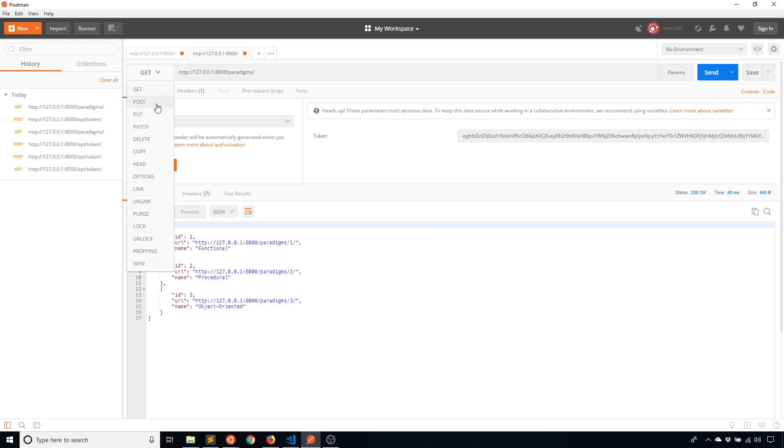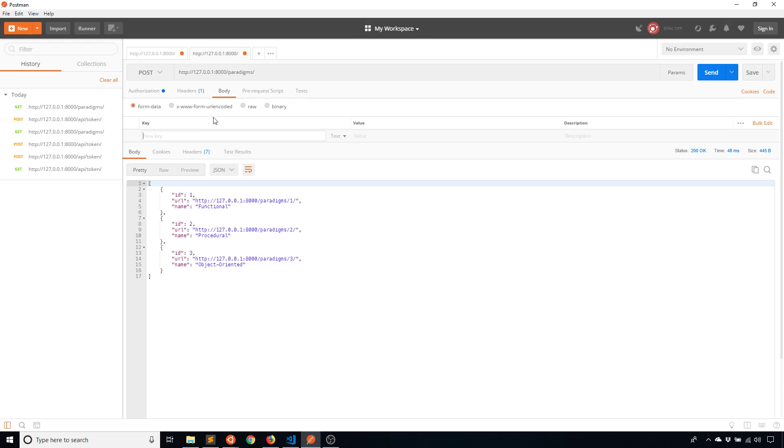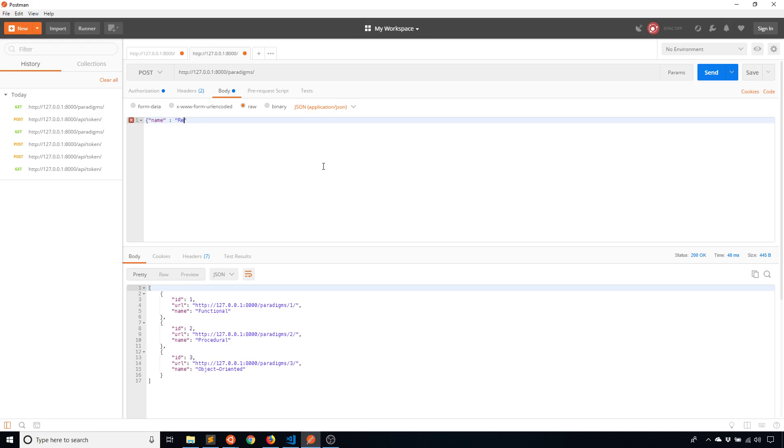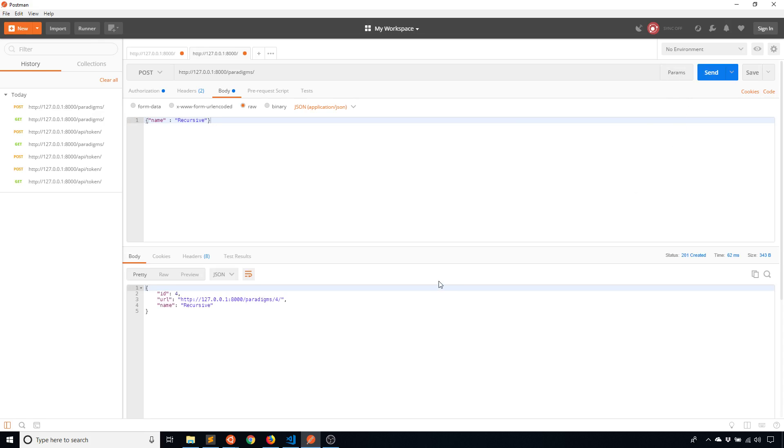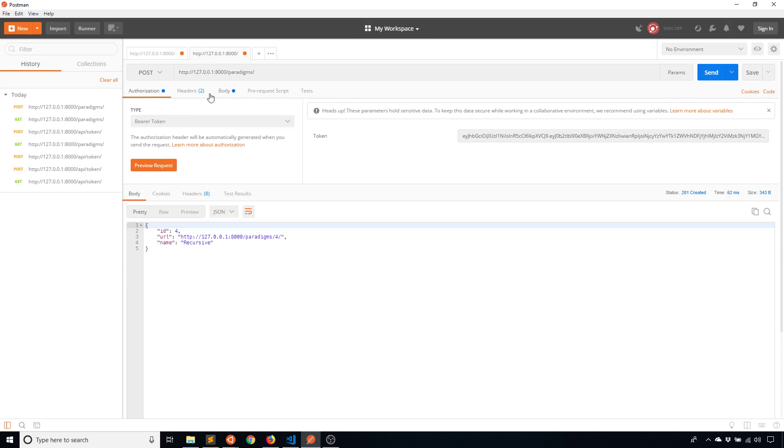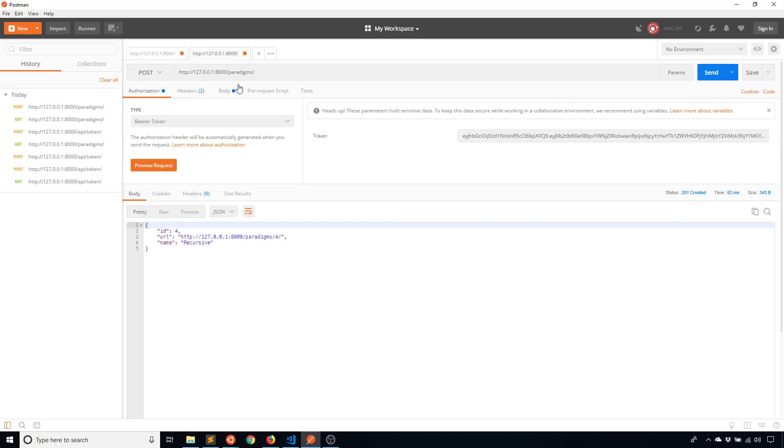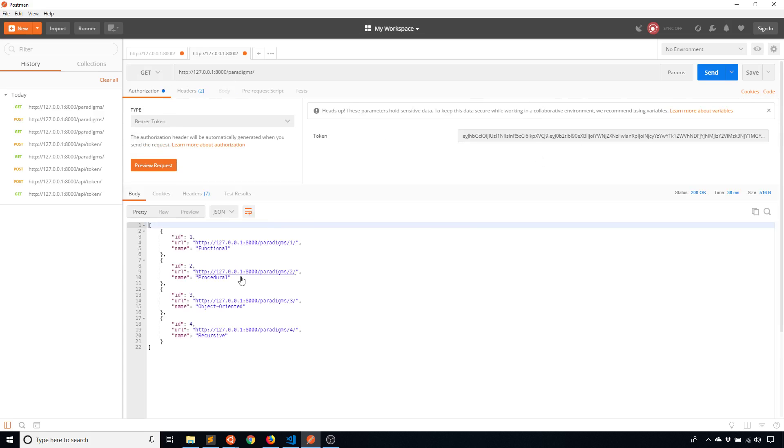So now if I want to add a new paradigm, I can do that. I'll use raw JSON. So name is going to be functional, procedural, object oriented, and recursive. I don't think that's an actual paradigm, but I can't think of anything else. So I'll send that. And it allows me to add it because I have the authorization token there.